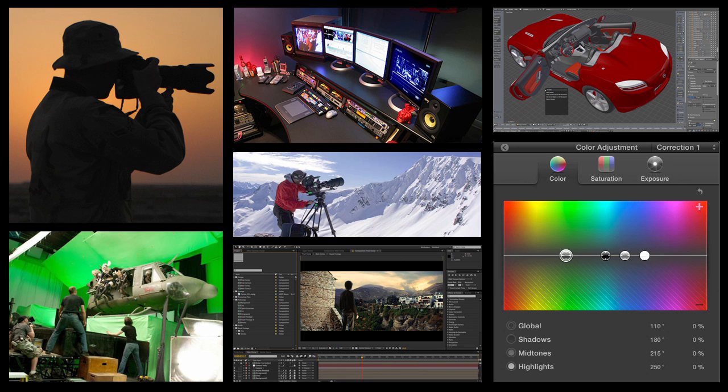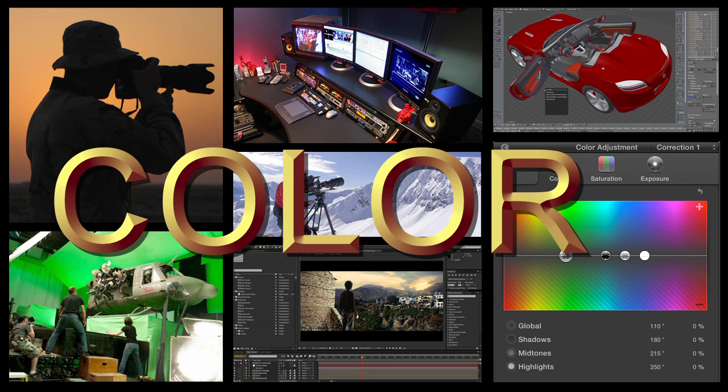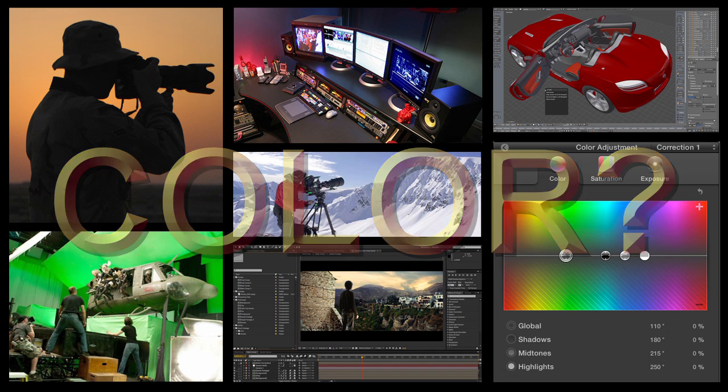While there are many classes and courses you can take to learn your tools and craft, one of the subjects that tends to be neglected is the subject of color — more specifically, digital color: color that you capture, manipulate, and view in what is today an entirely digital pipeline.